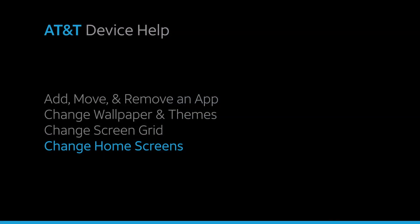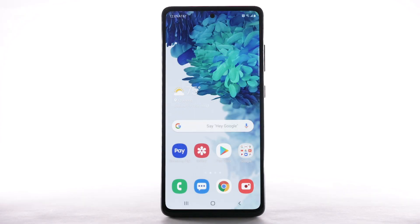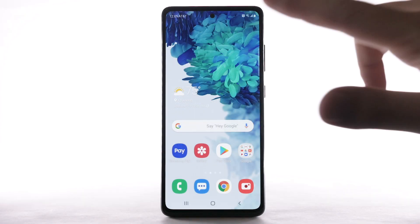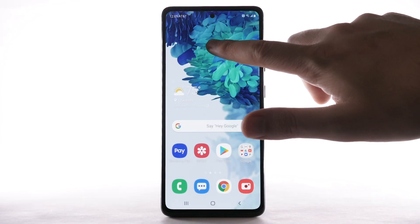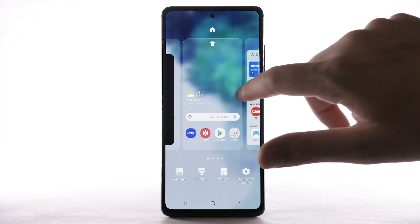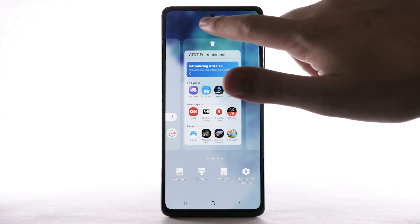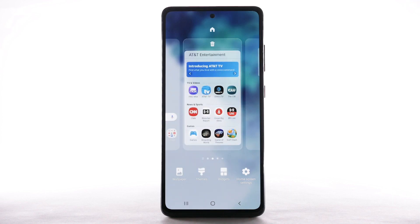Change Home Screens. To edit the Home Screen panel, select and hold an empty part of the home screen. To set the default home panel, swipe to the desired home panel, then select the Home icon at the top of the screen.